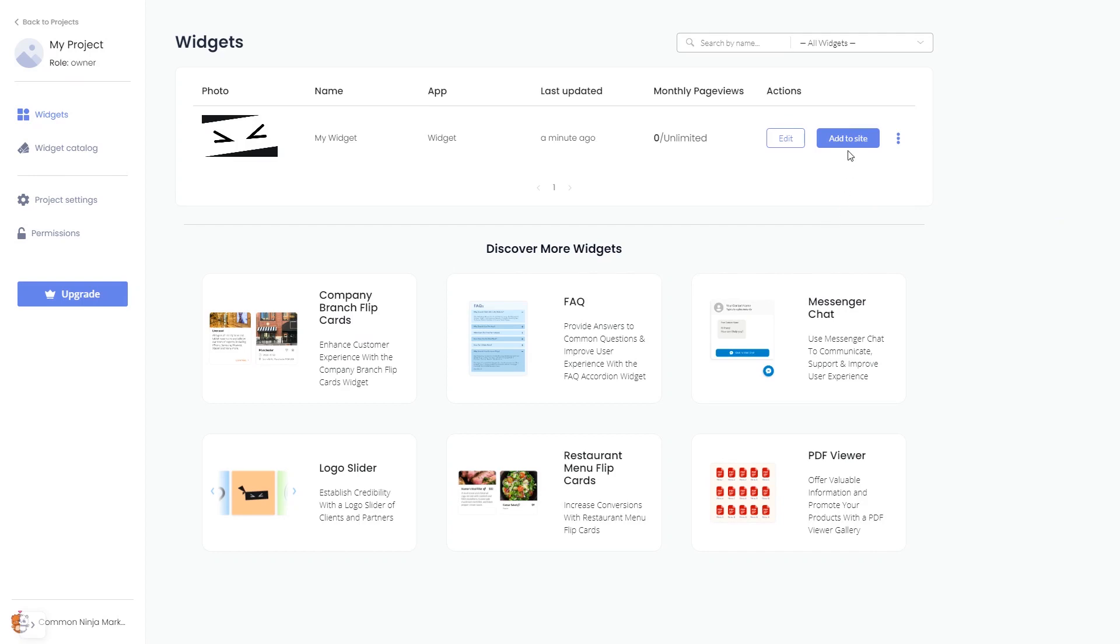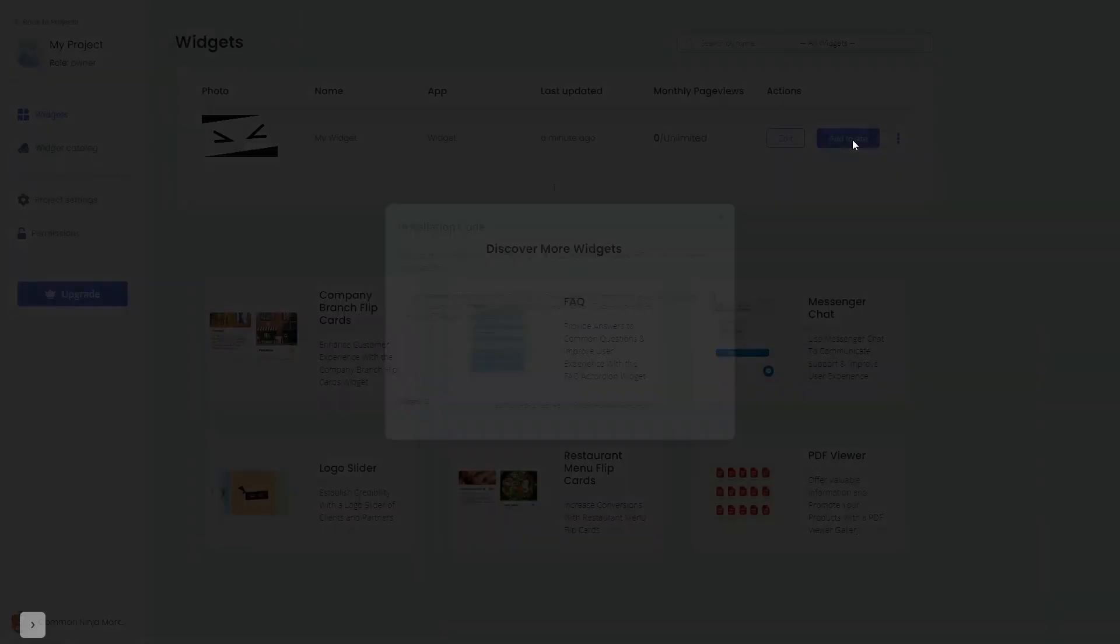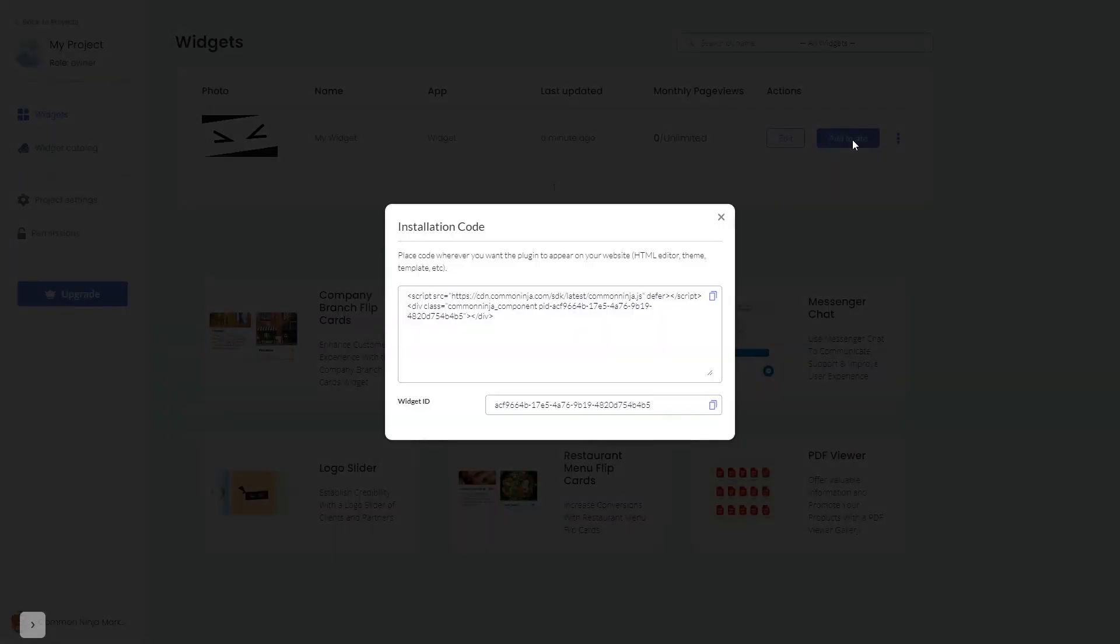Click on the Add to Website button. In the window that opens, copy the code and close the window.